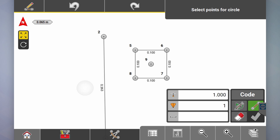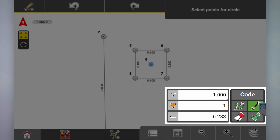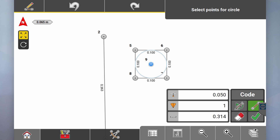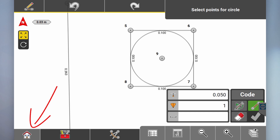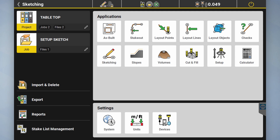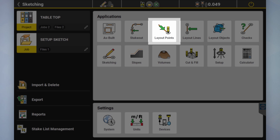From there you could even go into arcs, create a circle, select the center of the circle and set the radius — go 0.05 — now we've got a perfect circle, and we could set out that arc. Go to layout points to set out the corners first, select that point, zoom out to see where we are, go start.